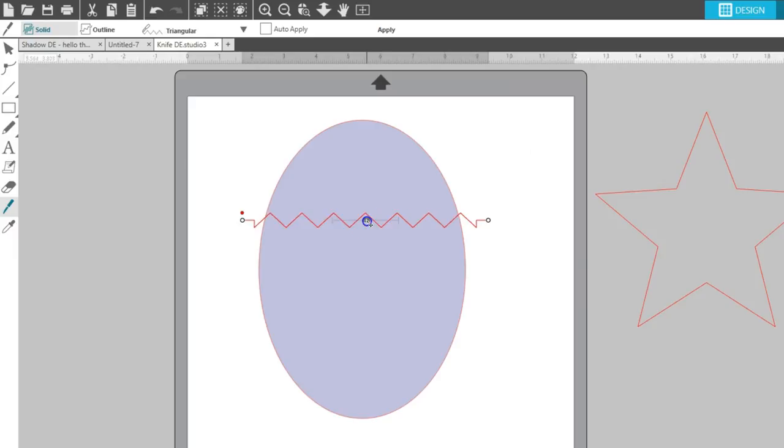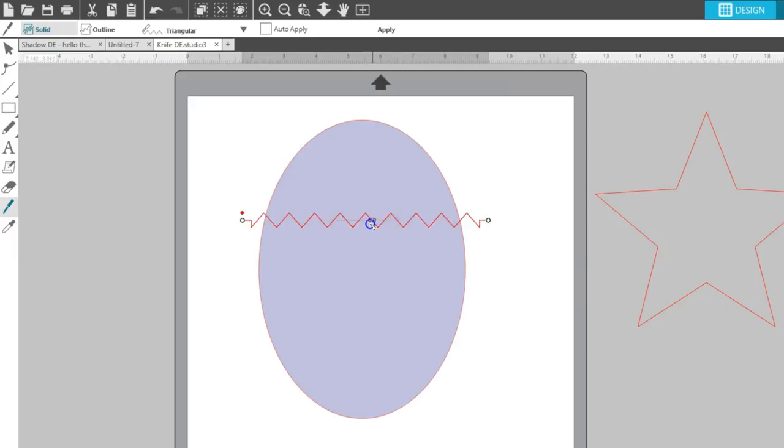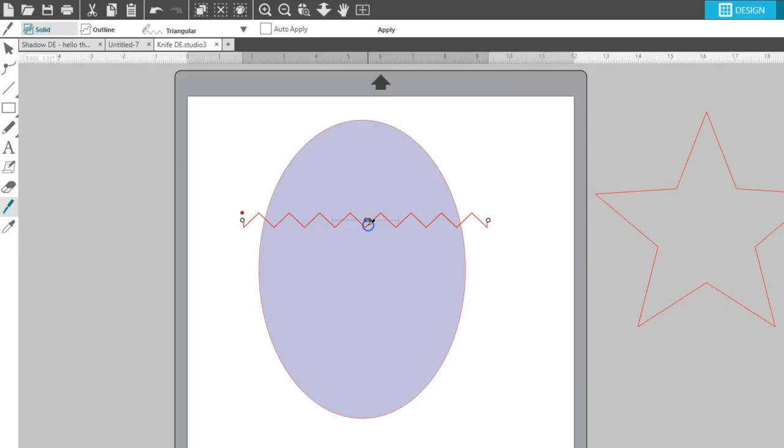The bar in the middle allows you to slide left or right to increase or decrease the frequency of the effect.